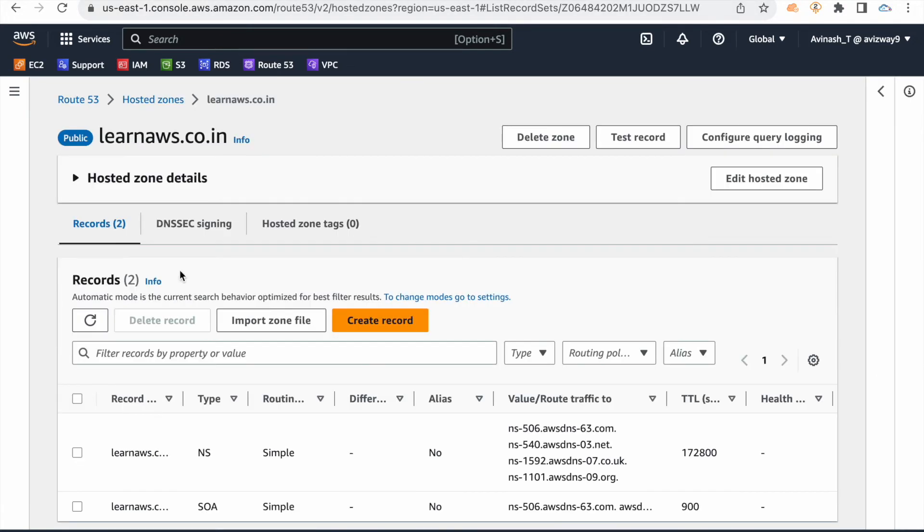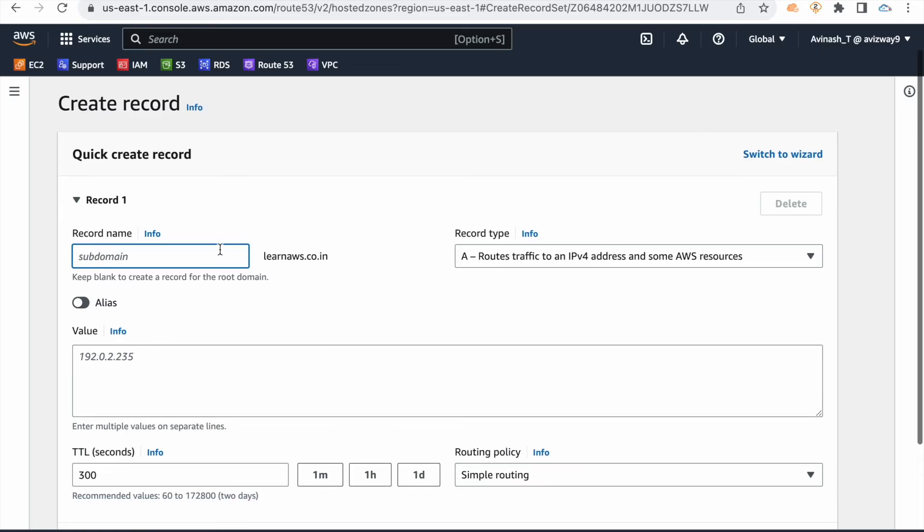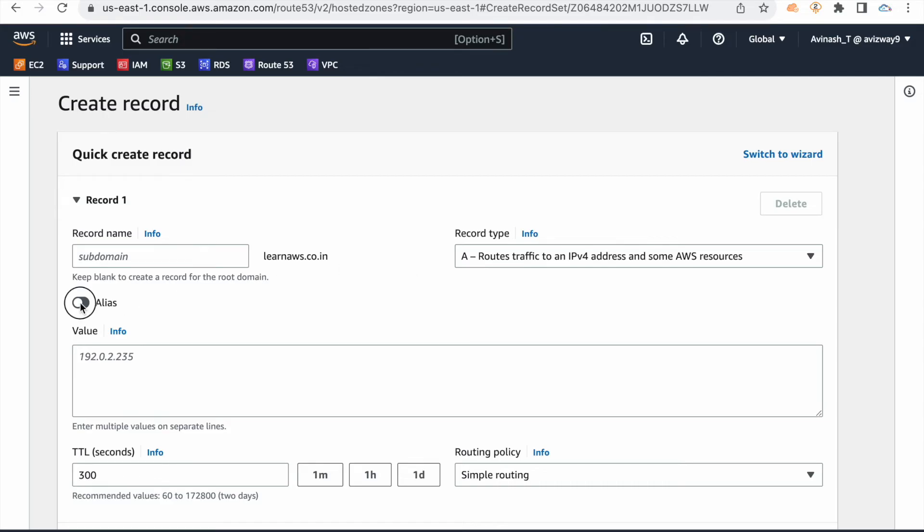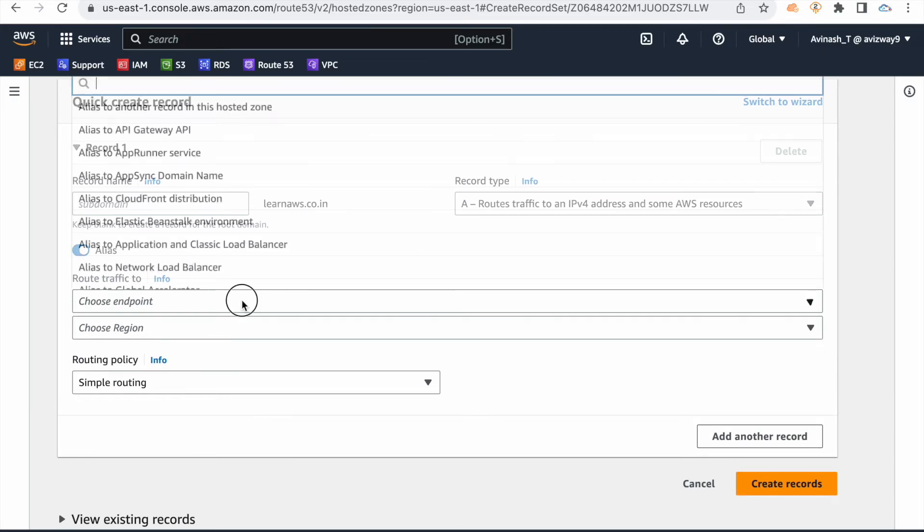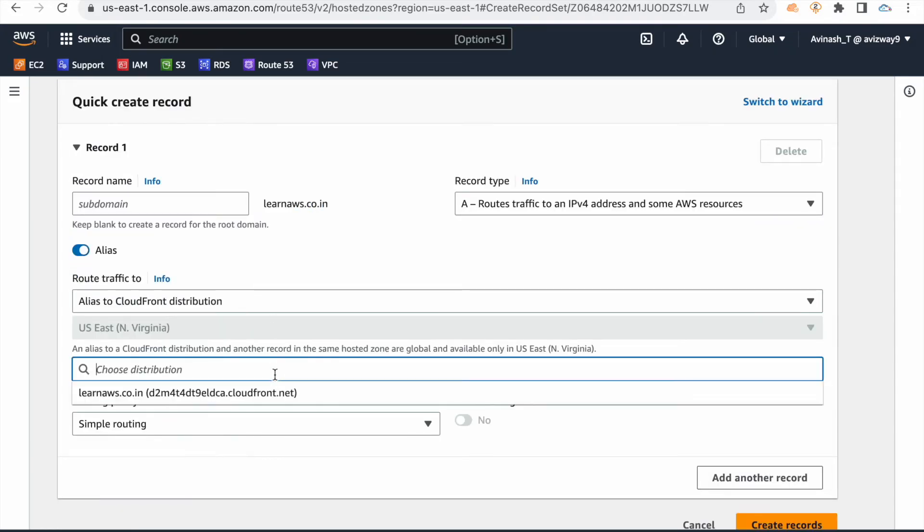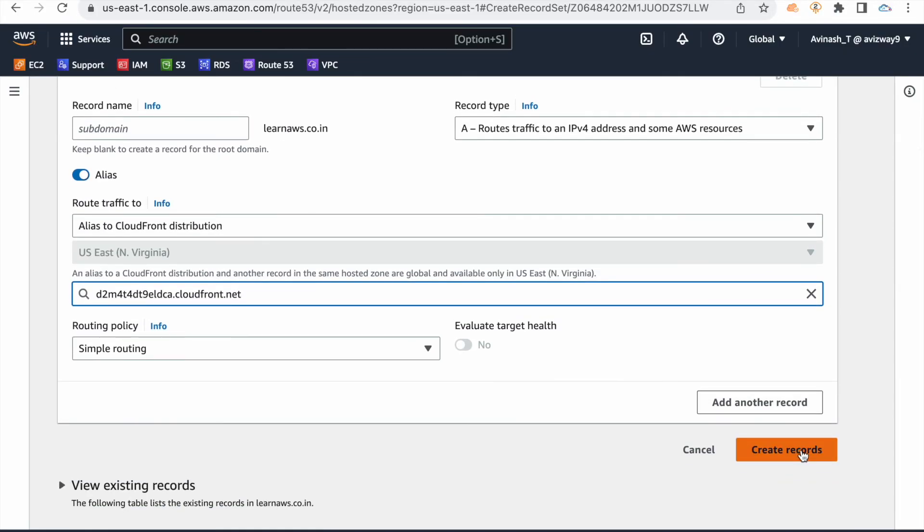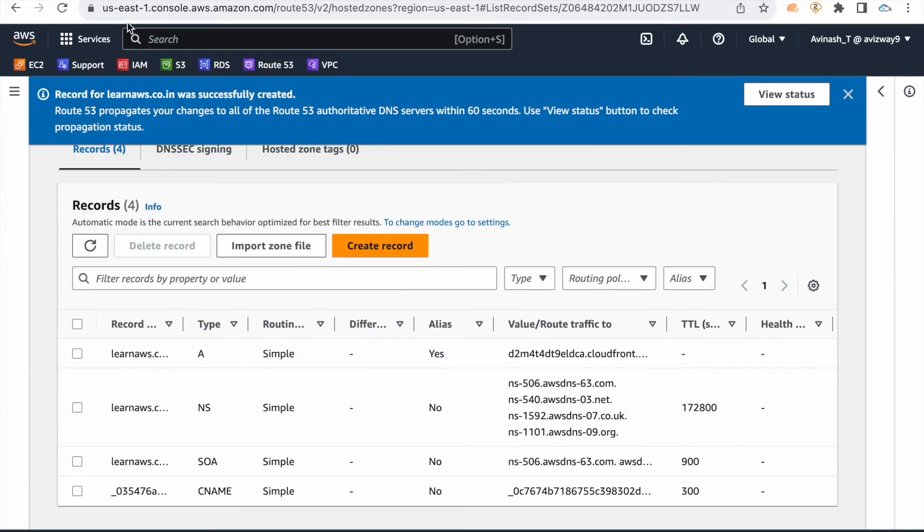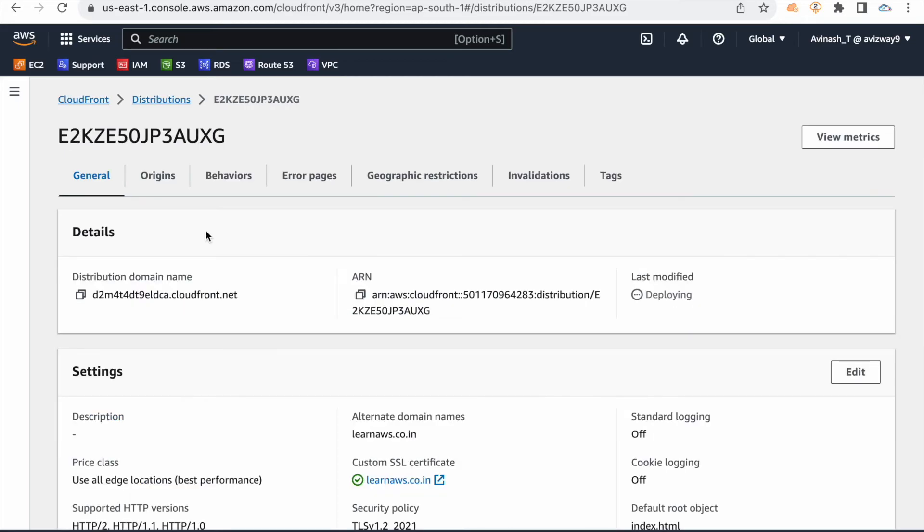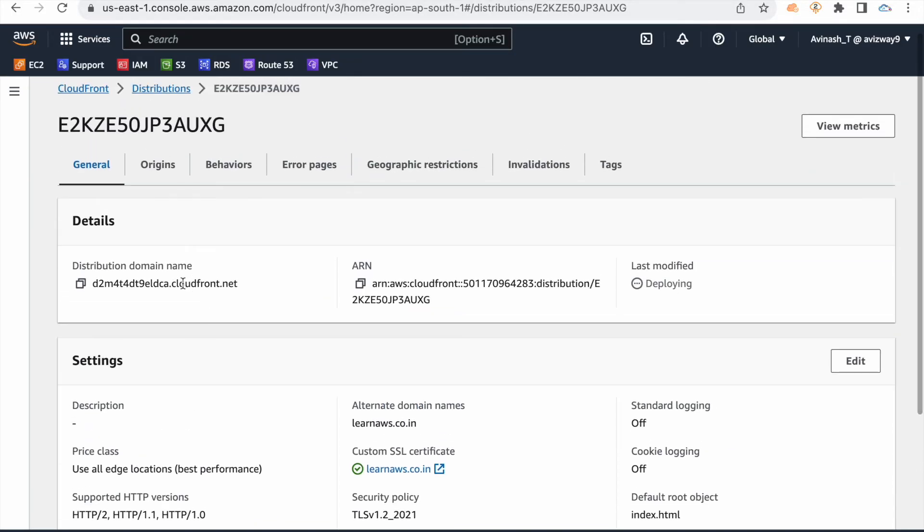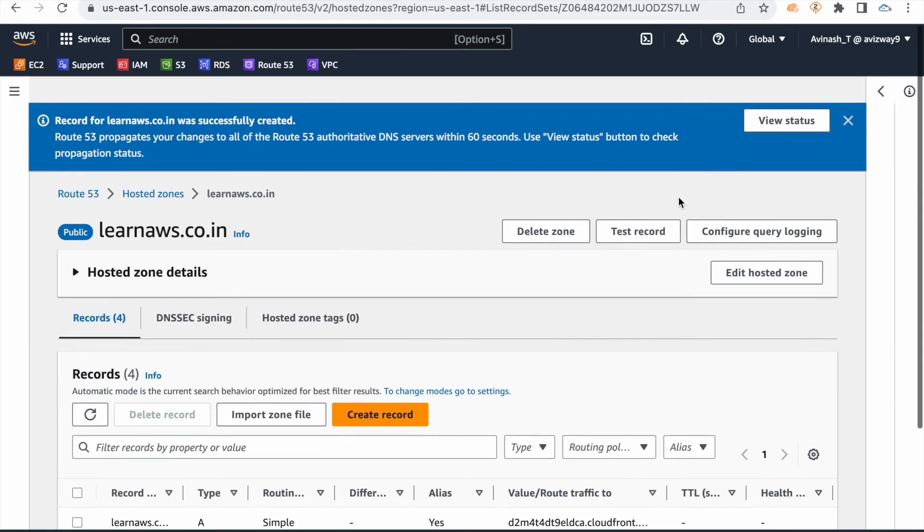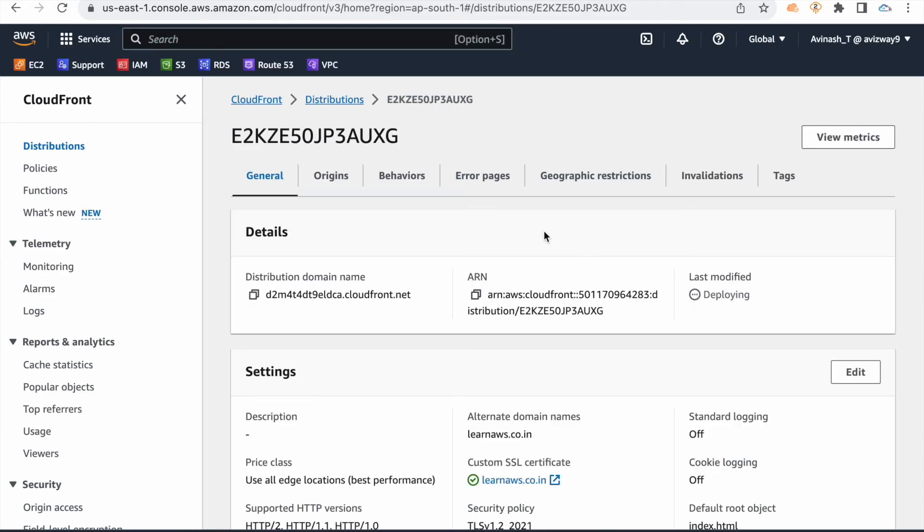Let's go to Route 53 and map our domain name to this CloudFront distribution. Go to hosted zone, click on create record. You can map directly to the domain name or give a subdomain name like CFT or demo. Record type is A record. I'm going to enable alias and route traffic to CloudFront distribution. Click here and choose the distribution you already have, then click on create record. That's it. Now our S3 data is going to CloudFront distribution. CloudFront distribution is using the domain name and SSL certificate. Instead of this CloudFront given URL, we're using Route 53 to map our domain name. Once deployment is completed, we can verify.